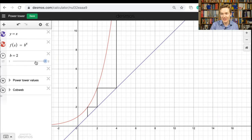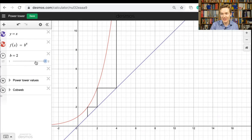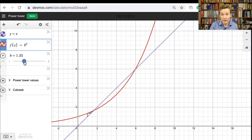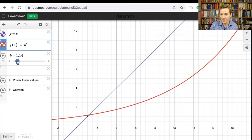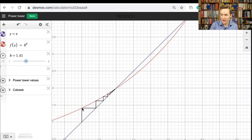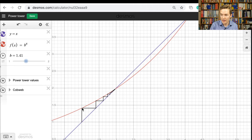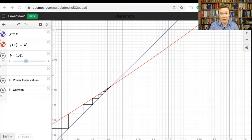When we think in terms of cobweb diagrams, if I start playing with what that base is, you can see what's going to happen. At some point the graphs actually cross each other. With 1.1, they absolutely cross. Even up to around 1.41, which is around the square root of 2, if you look at what happens with this process — look at the output, turn it into an input, look at the new output, bounce back and forth — we're bouncing towards the value where b to the x equals x, the value where these graphs intersect each other.